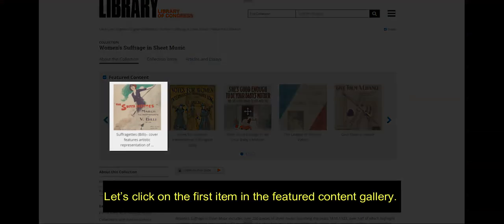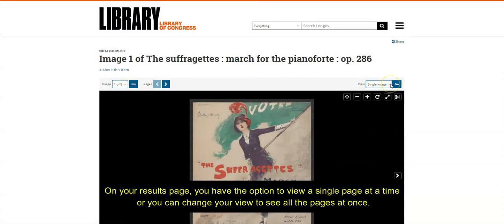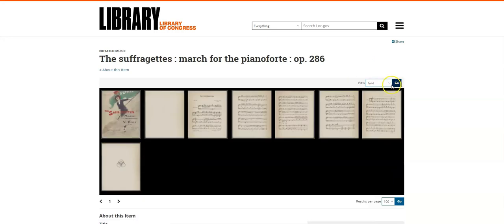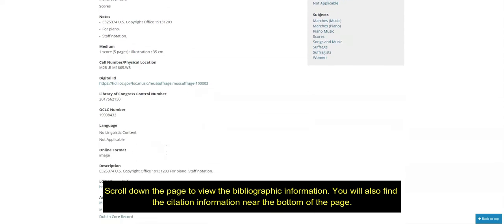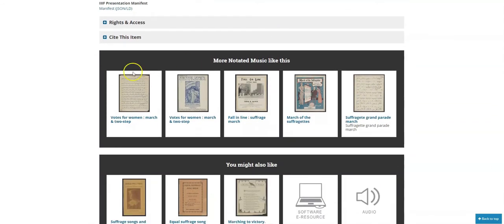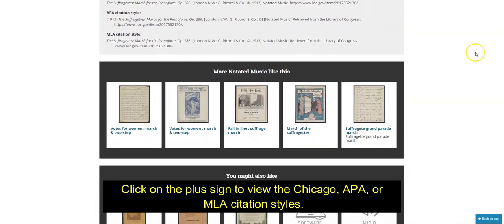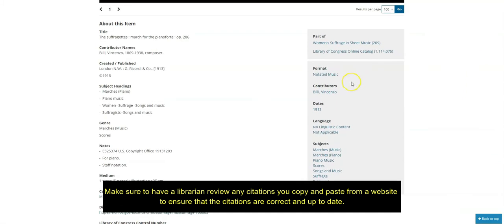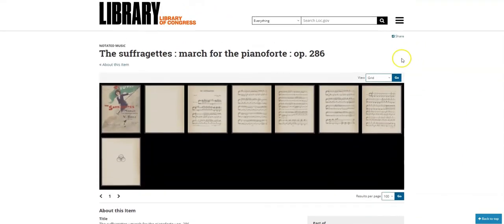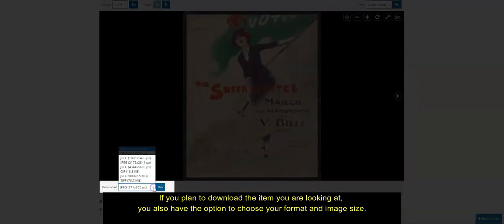Let's click on the first item in the featured content gallery. On your results page, you have the option to view a single page at a time, or you can change your view to see all the pages at once. Scroll down the page to view the bibliographic information. You will also find the citation information near the bottom of the page. Click on the plus sign to view the Chicago, APA, or MLA citation styles. Make sure to have a librarian review any citations you copy and paste from a website to ensure that the citations are correct and up-to-date. If you plan to download the item you are looking at, you also have the option to choose your format and image size.